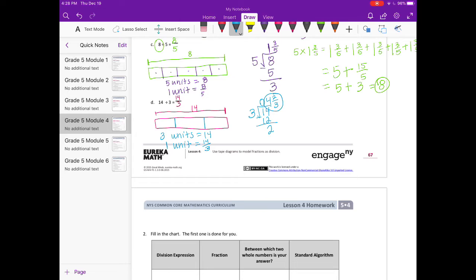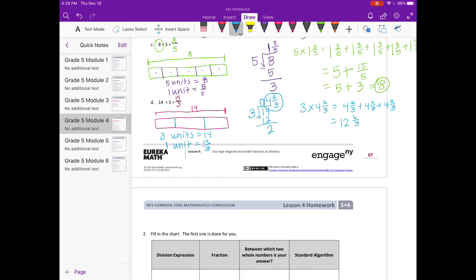So 14 thirds equals 4 and 2 thirds. Our check: 3 times 4 and 2 thirds gives us 4 and 2 thirds plus 4 and 2 thirds plus 4 and 2 thirds. The whole numbers add up to 12, and 3 groups of 2 thirds equals 6 thirds, which is 2. So 12 plus 2 equals 14, and we were dividing 14.